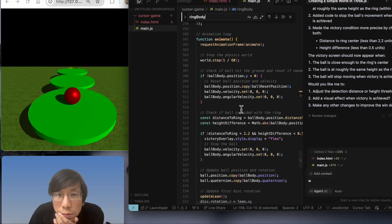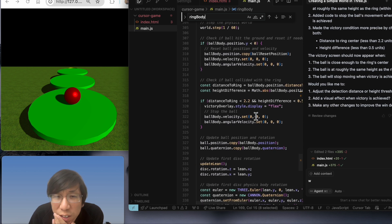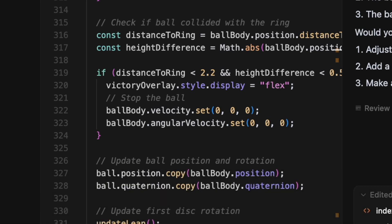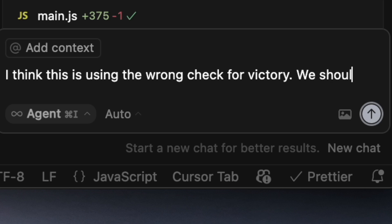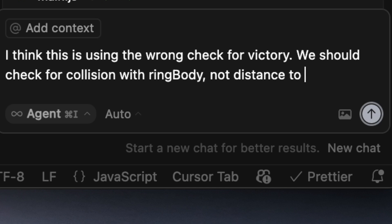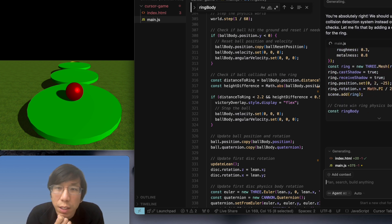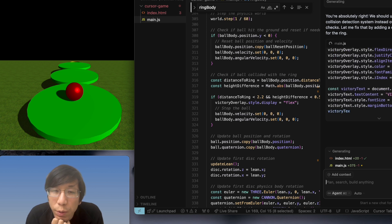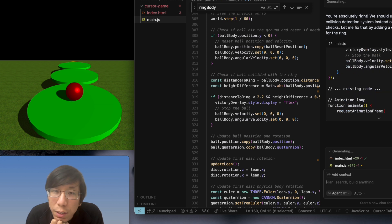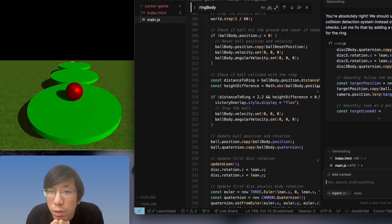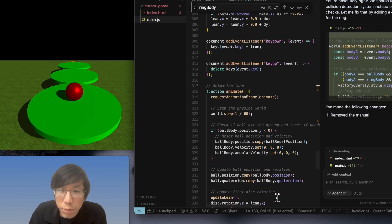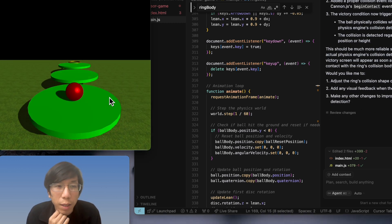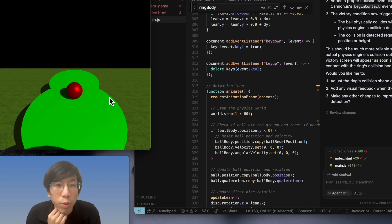Body... where does it check the collision? Distance to ring? That's how it checks for collision? The wrong check for victory. We should check for collision with ring body, not distance to ring. I guess this is kind of like I'm just code reviewing the work of a junior engineer who is blind, or maybe he doesn't have hands... well, he has hands enough to write code. So he's not able to test his code and I'm just reviewing his code and then giving him suggestions. Yeah, that's pretty much what it is.